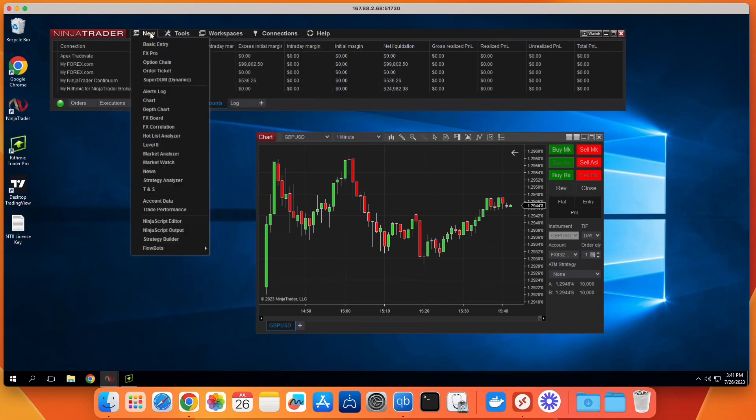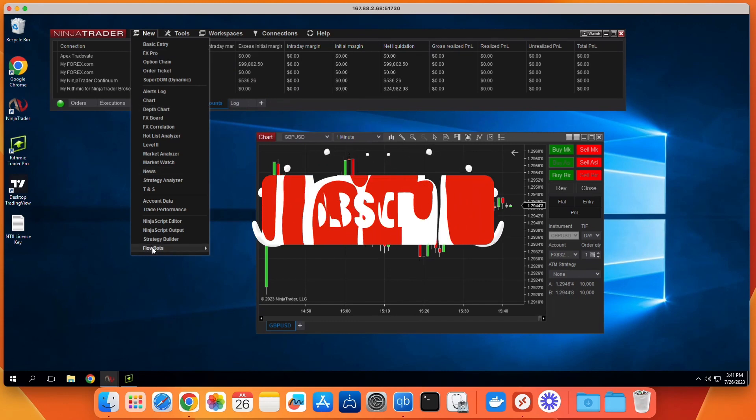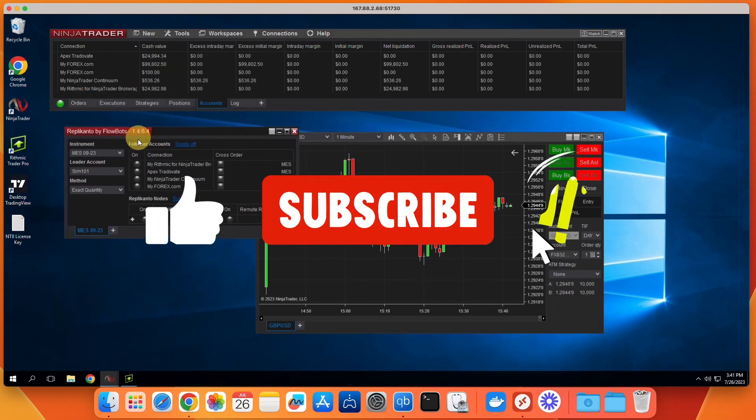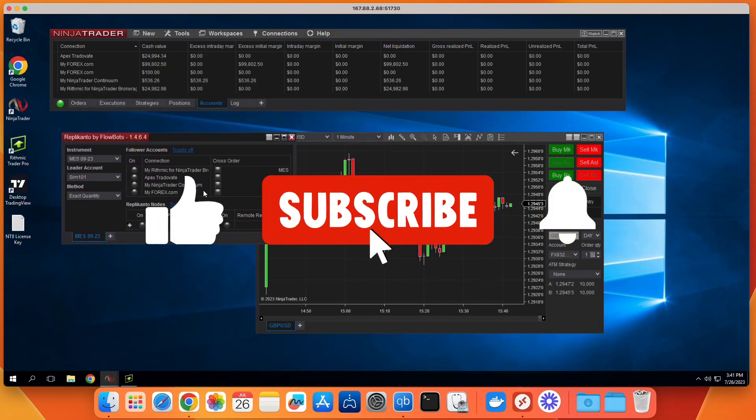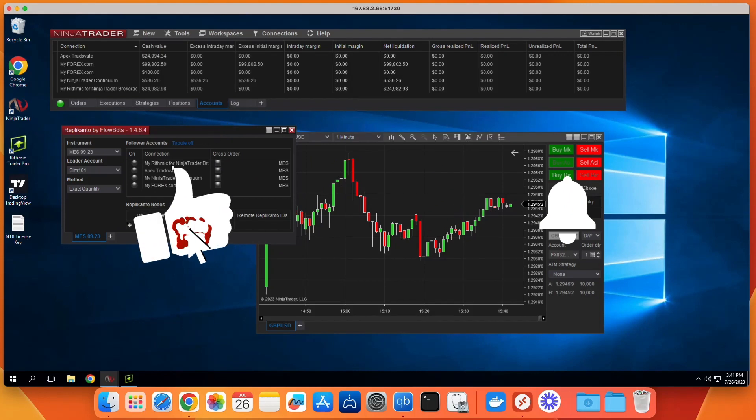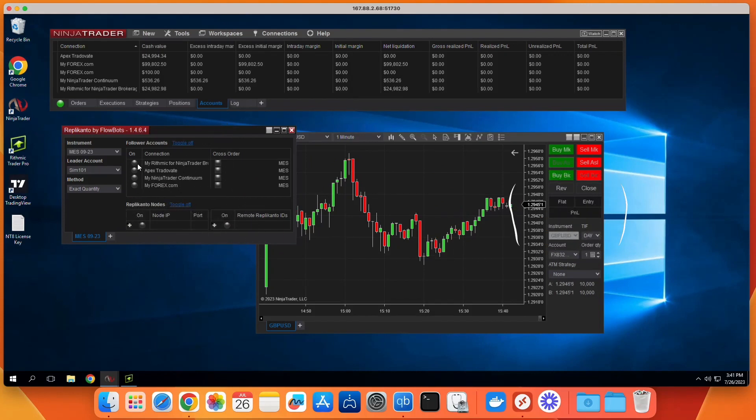So that is how to trade Forex with NinjaTrader. Please take a moment now to subscribe to this channel. If you have any questions, check out our website in the description below. Send us a message, and we'll be happy to help.